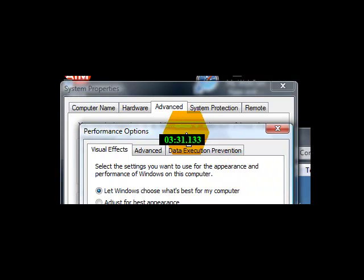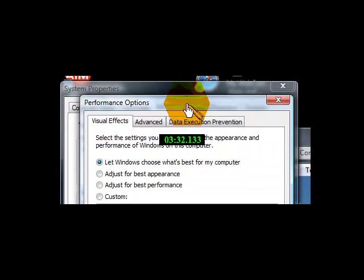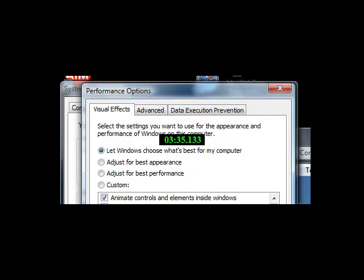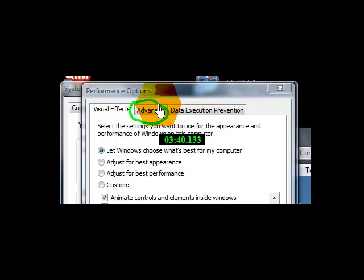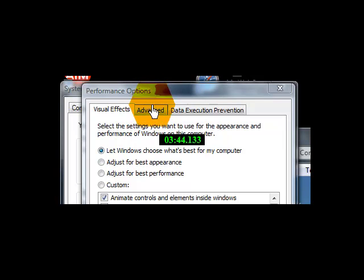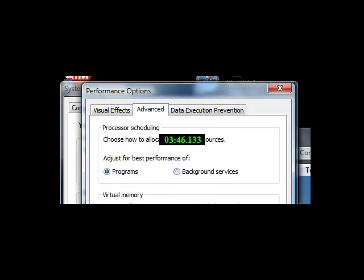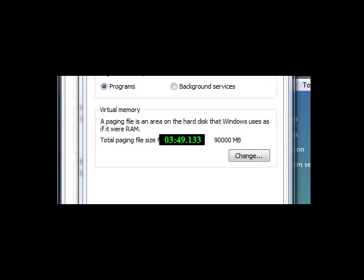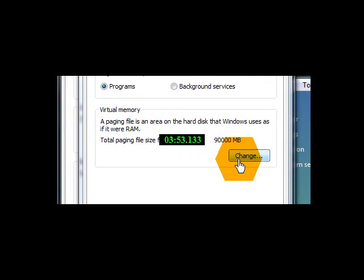And then you want to go to the Advanced tab again, right here, guys. I'll circle it for real. Advanced tab right there. Come down to that, put the Advanced tab, and then come down here to where it says Virtual Memory, right there, and then you want to go to Change.